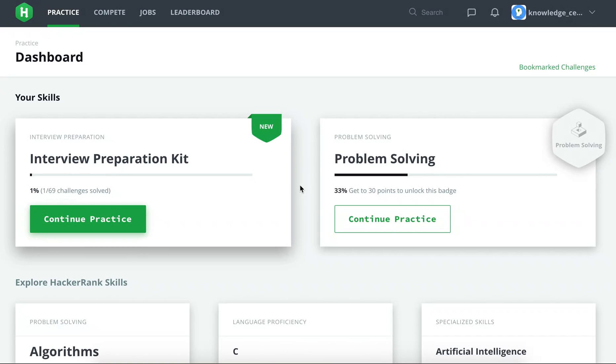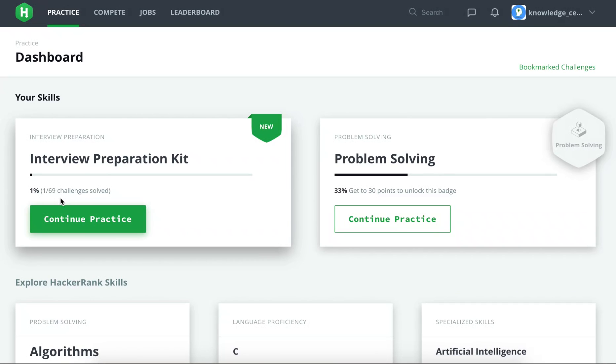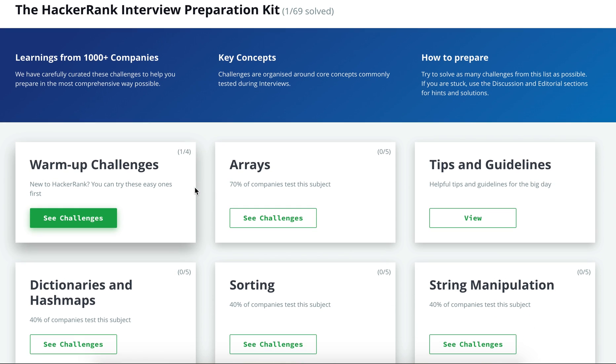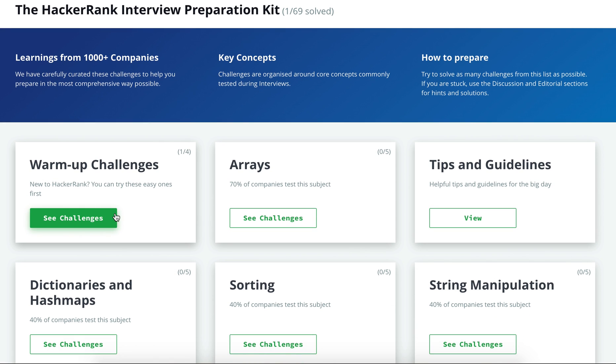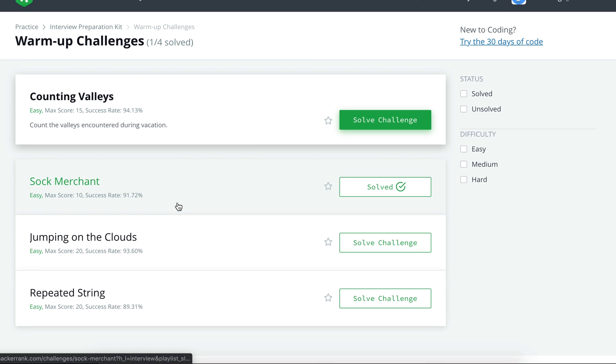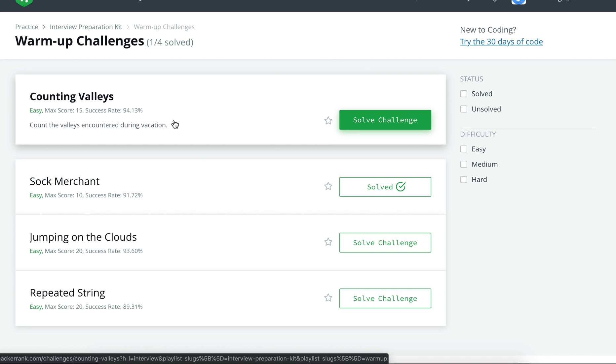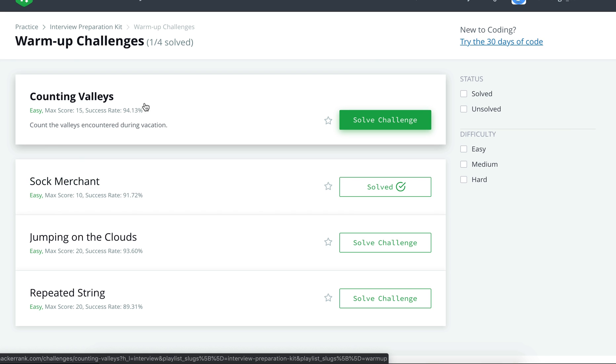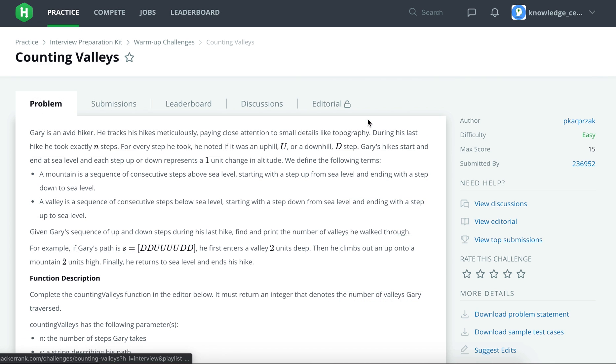Hello friends, today we will solve the next problem in the interview preparation kit on HackerRank. In the last video we solved one of the problems, and that's why it's showing one out of 69. Let's begin. We were in the warm-up challenges and we had solved the first problem. Now the next problem is Counting Valleys, and its score is 15. In the last video we had solved Sock Merchant; its score was 10. So let's begin.